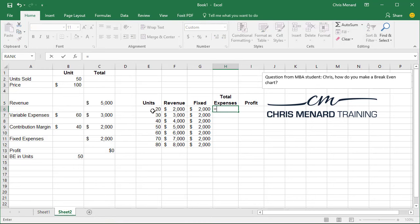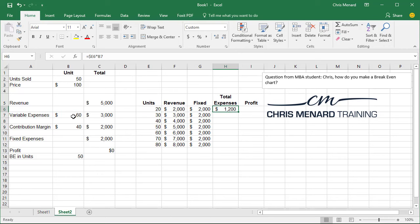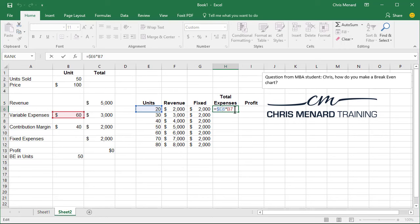Total expenses. Fixed expenses. E6 times your variable cost. I'm not done. Twelve hundred. And I'm going to add to that. Yeah, 20 times 60 is 1200. And then I'm going to add to that the fixed expenses. And I need to make that absolute reference.